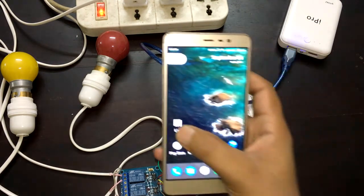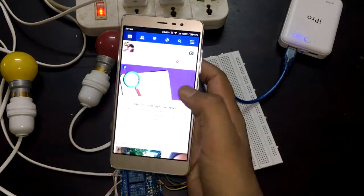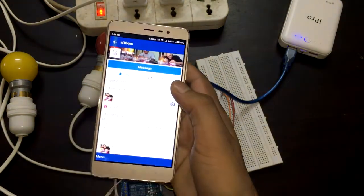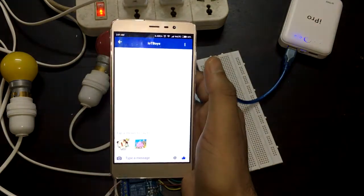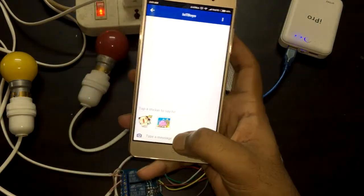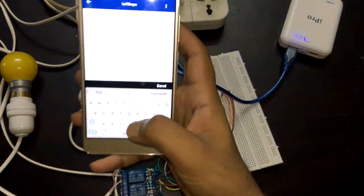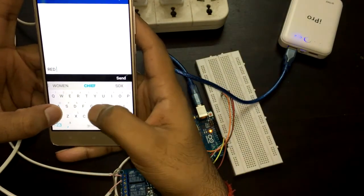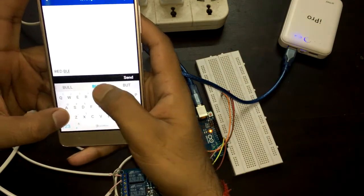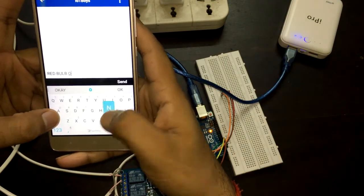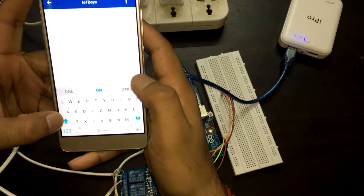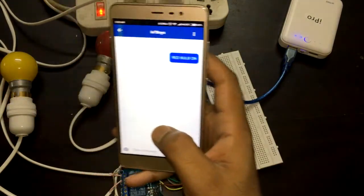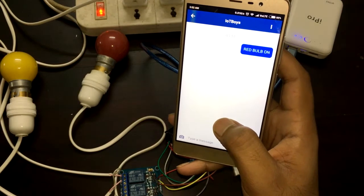Now I'm going to open my Facebook and find IoT Boys. I'm going to send the message to turn on the red bulb. The command is 'red bulb on' to turn on the red bulb. I'm sending it now — let's wait 5 to 10 seconds.